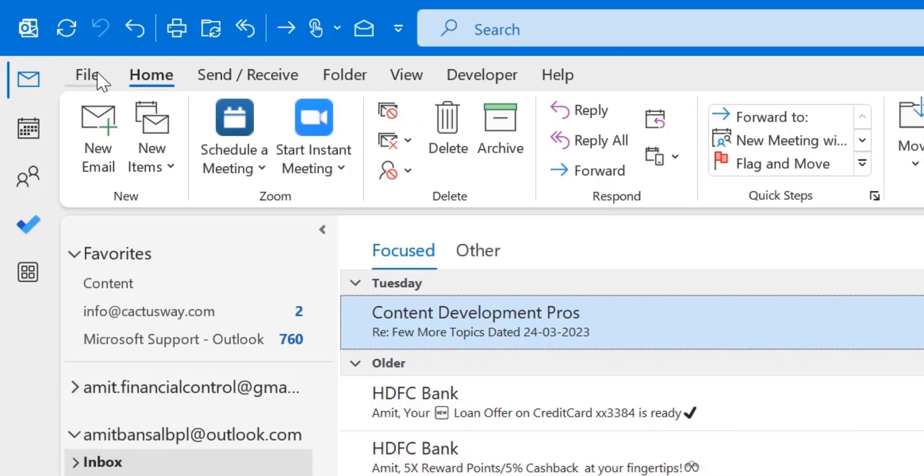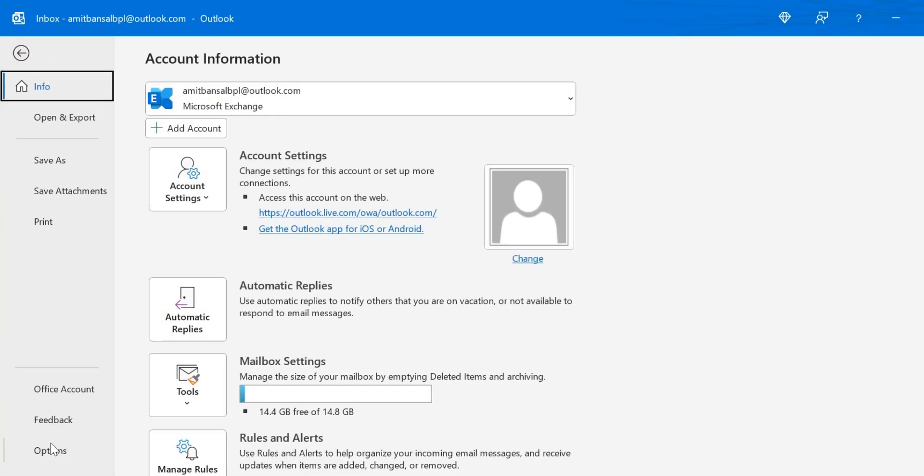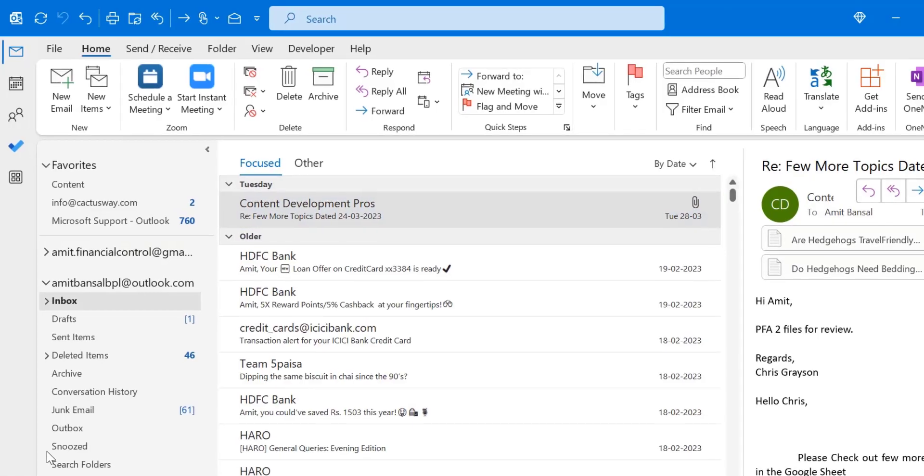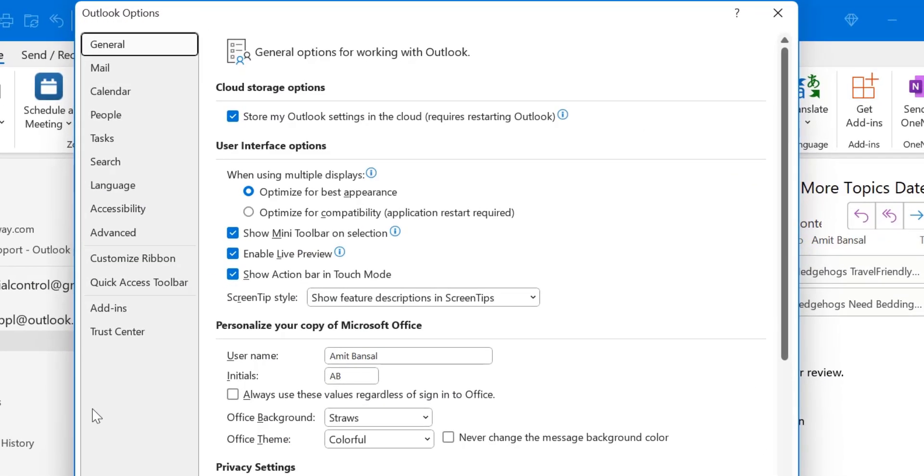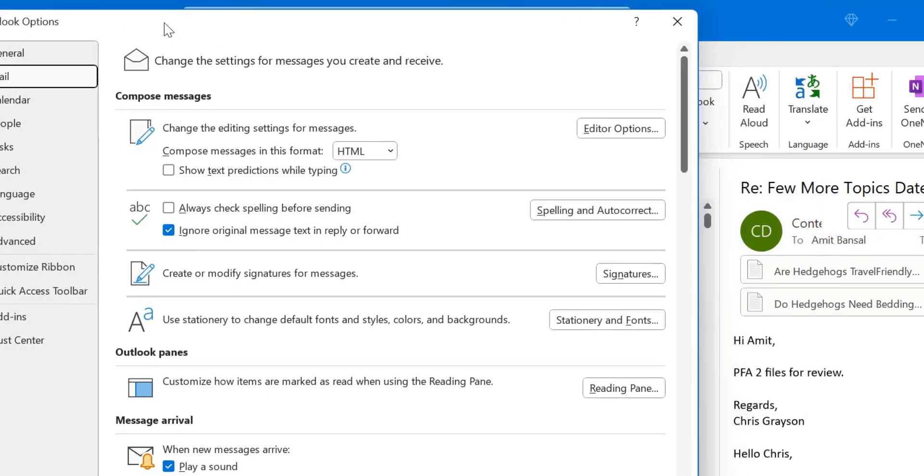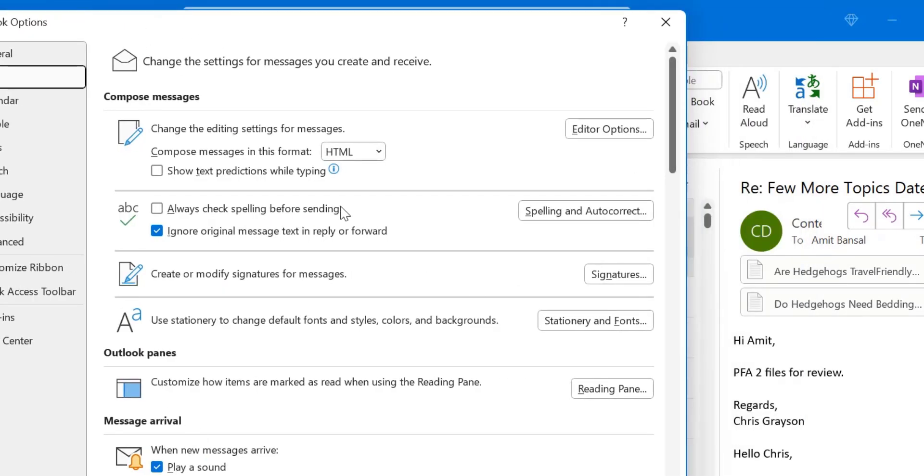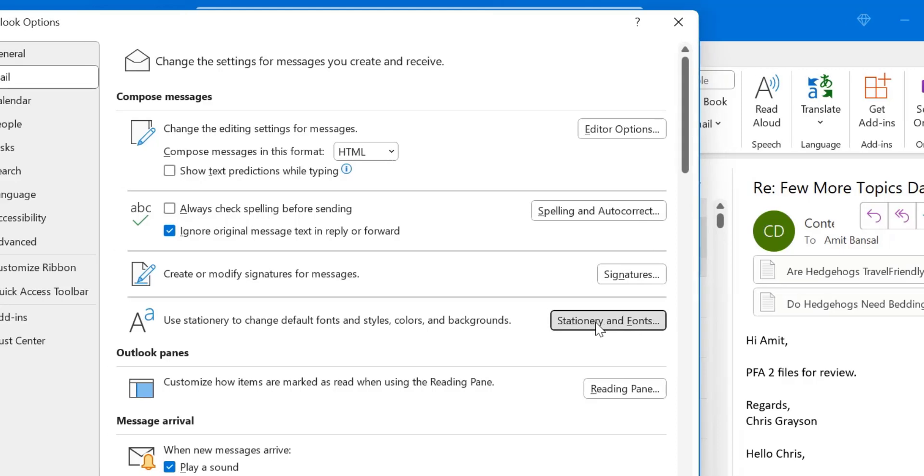So what you have to do, simply click on the file tab, click on options. From the left navigation section, you have to click on mail. Now here in the right section, you will see an option, use stationery to change default fonts and style, colors and backgrounds. So you have to click stationery and fonts.